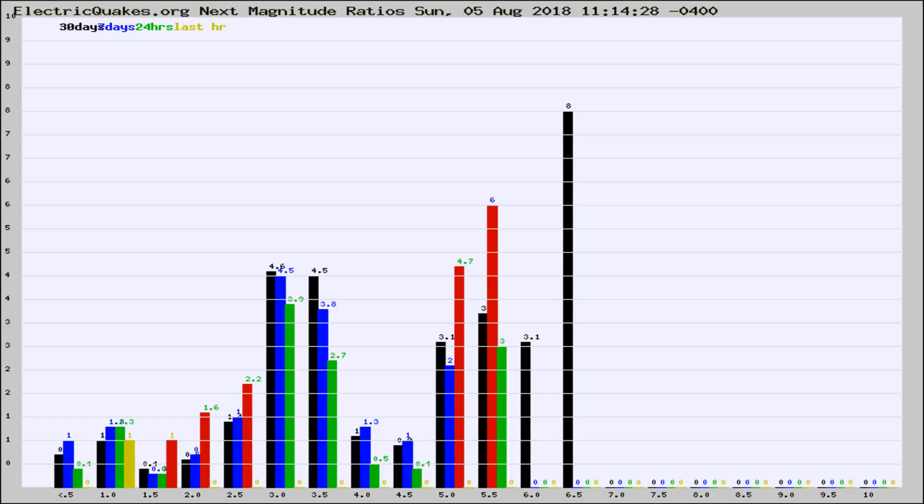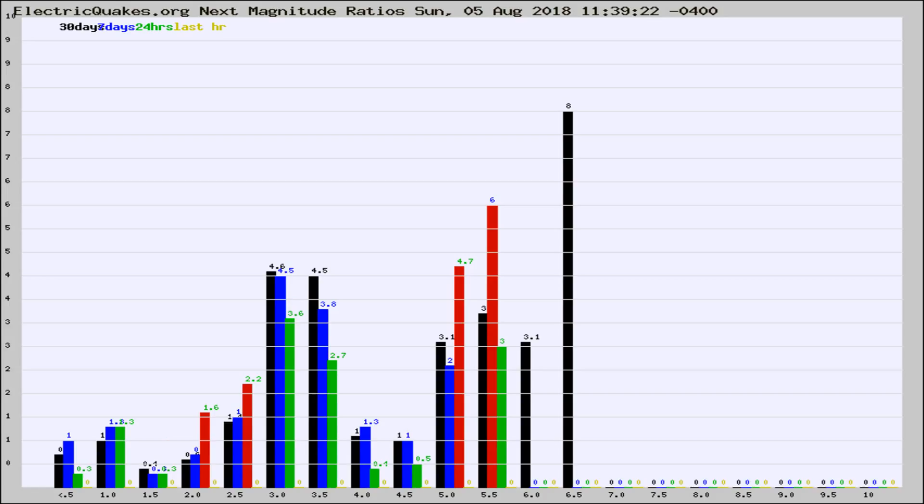Now you're seeing the next magnitude ratios, which is a graph of the ratio of, say, magnitude 2 to the number of magnitude 3s, which should stay consistent for any given area. If it changes between